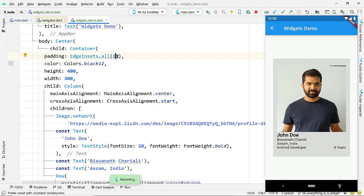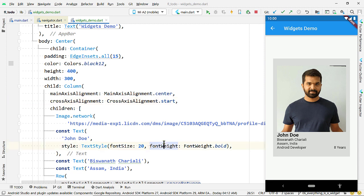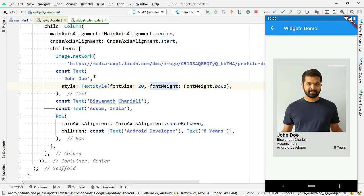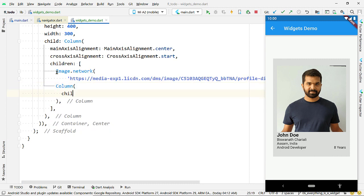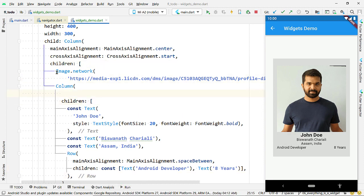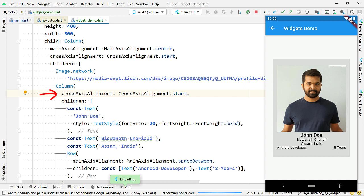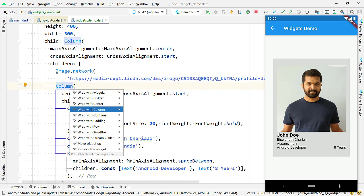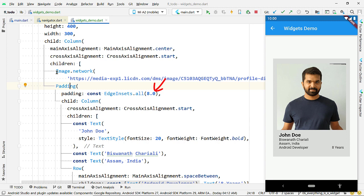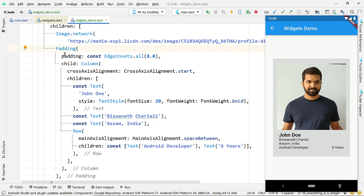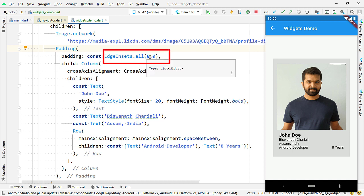Use the constructor all and provide a value. Now add some additional padding around the text below the image using the Padding widget. Flutter provides a Padding widget to add padding around any widget — the widget you want to pad goes as the child of the Padding widget. Since we have four widgets to wrap, put them inside a Column first, pass CrossAxisAlignment.start to bring them to the left, then wrap the Column with Padding. You can use the only constructor of EdgeInsets to add padding to only one edge.